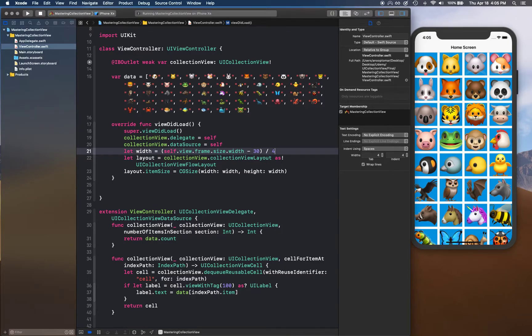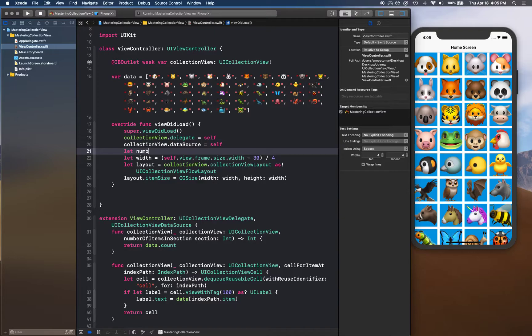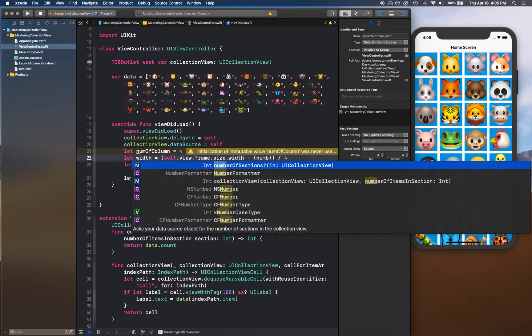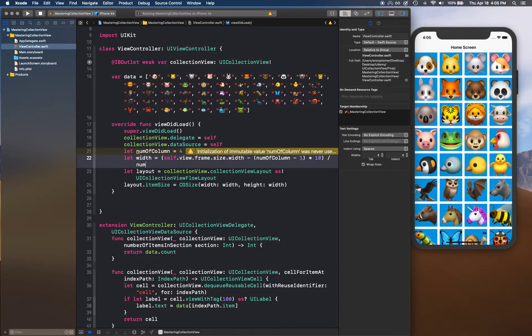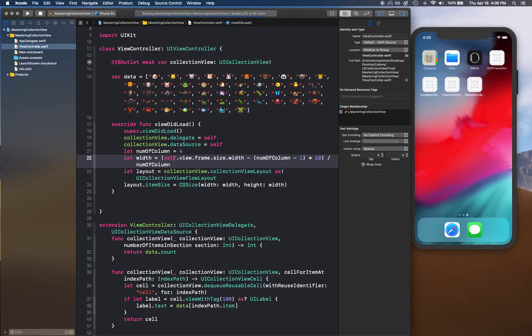Basically, the calculation is - we can define it as a number, numberOfColumn equals let's say 4. Then here you can say numberOfColumn minus 1 times 10.